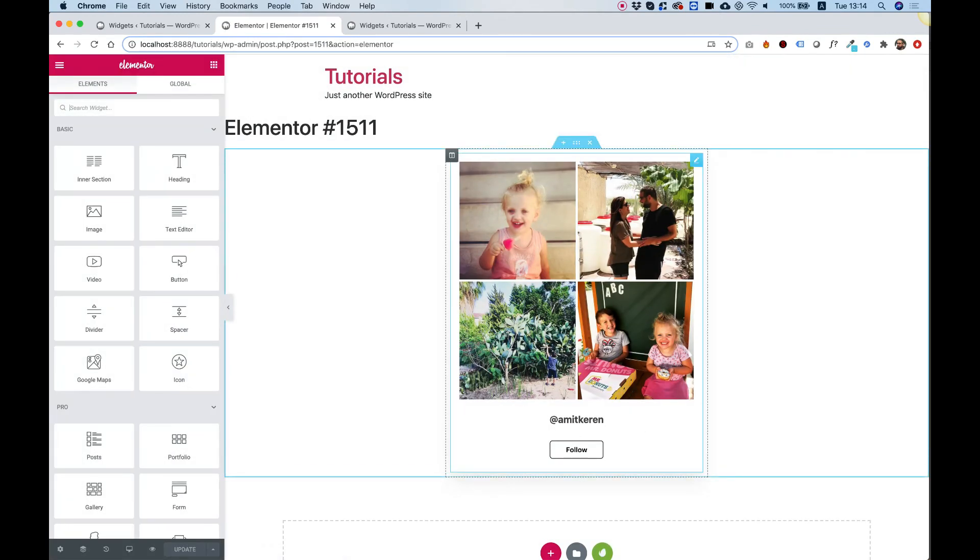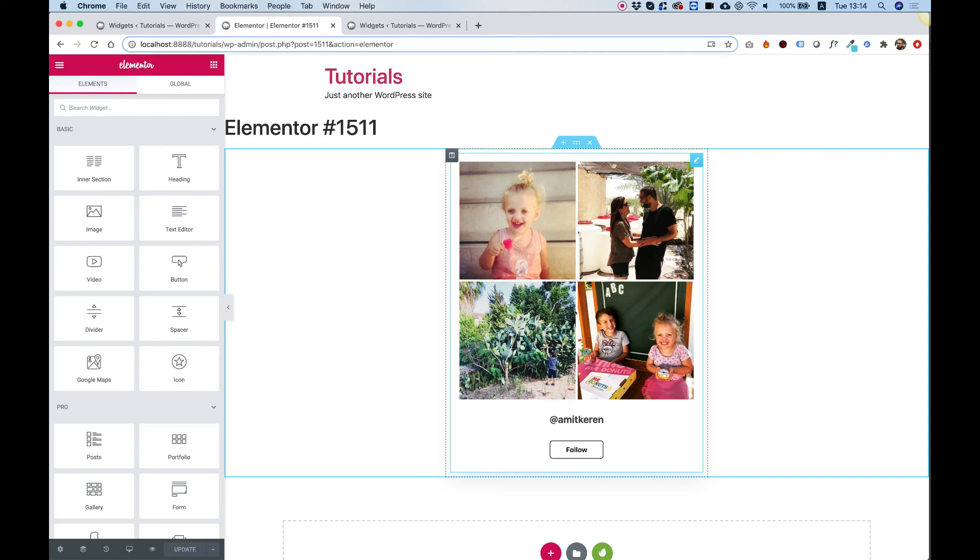I see that without the profile image. So that was just a quick explanation of how the widget creator by Unlimited Elements works and how the Instagram API works inside of WordPress and Elementor. I hope you found this tutorial helpful and I'll see you in the next video.